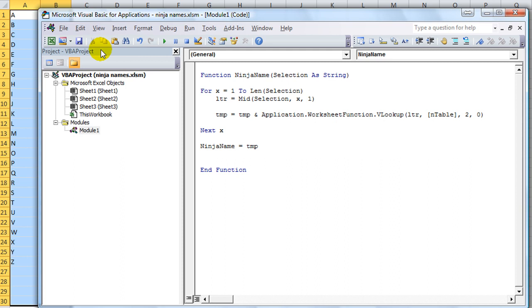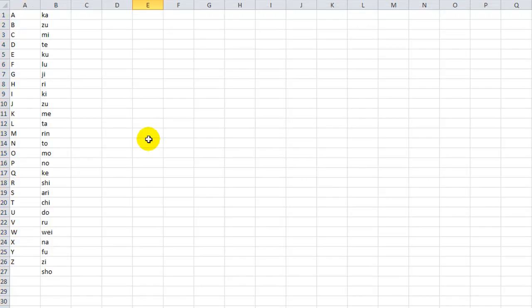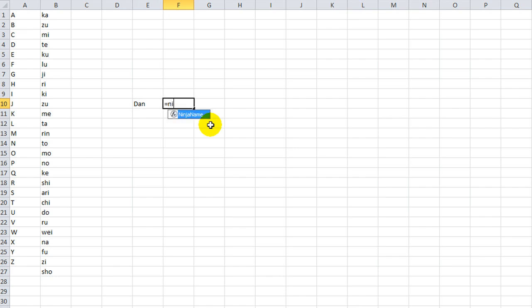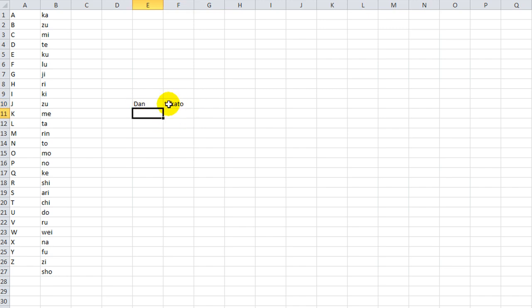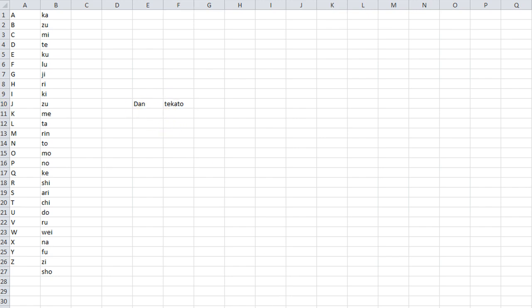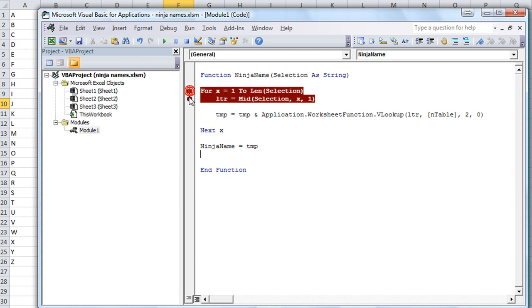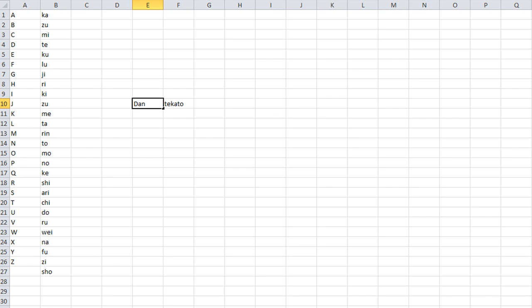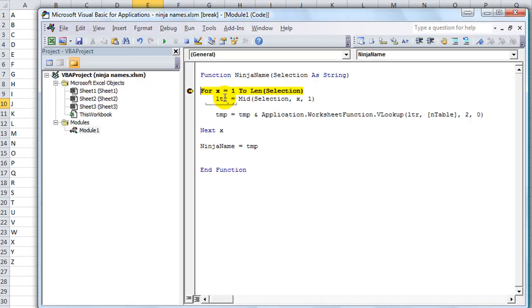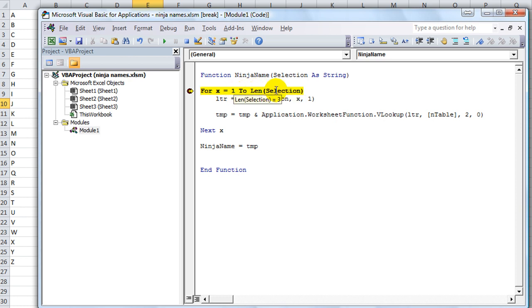We'll do an example right here. Dan equals ninja name of this cell. And let's see what happens. Oh my goodness. So first it said, looked up the D, and it said Tay, and then looked up the A. Let's put a stopper right here. Let's go ahead and run this and hit Enter. That'll run it again. For X equals 1 to the length of the selection, which should be from 1 to 3, because the selection is a three-letter word.